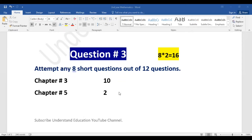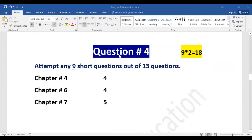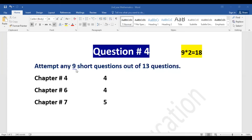Question number four: attempt any 9 short questions out of 13 questions. The chapters are chapter number four, six, and seven. Chapter four has 4 short questions, chapter six has 4 questions, and chapter seven has 5 questions — totaling 13. You will attempt 9, and every question is 2 marks, so 9 × 2 = 18 marks.